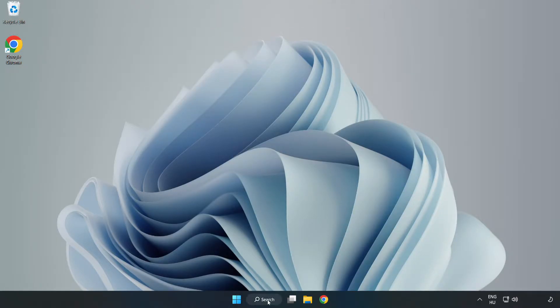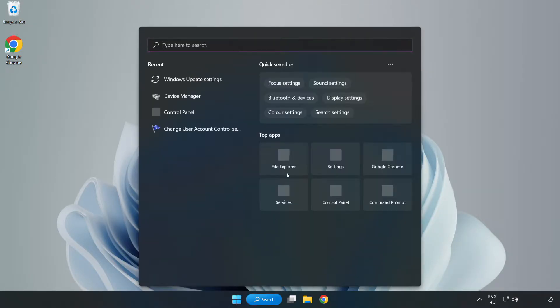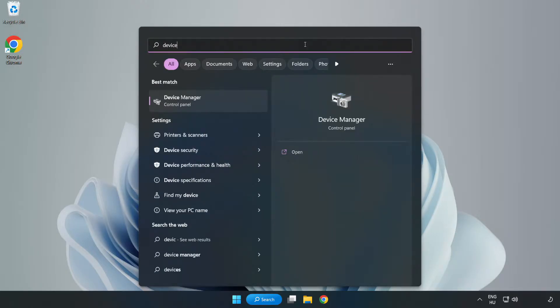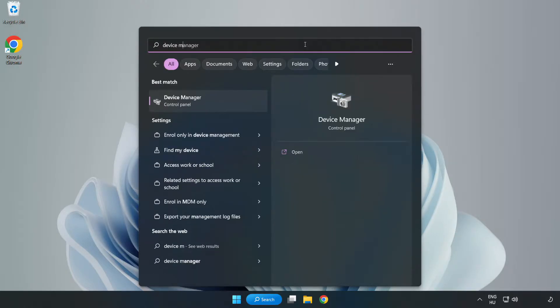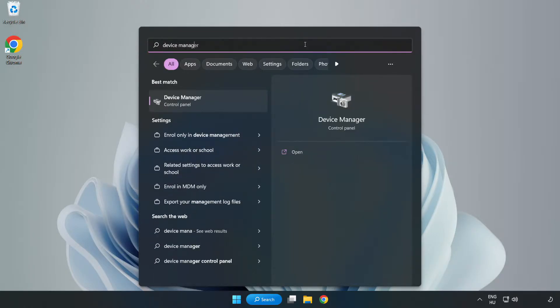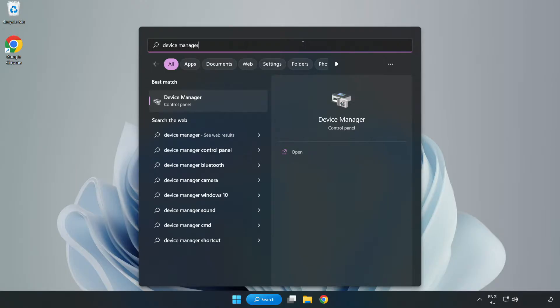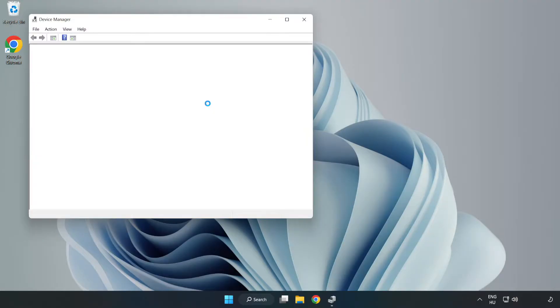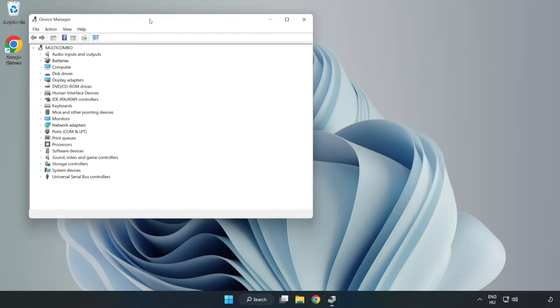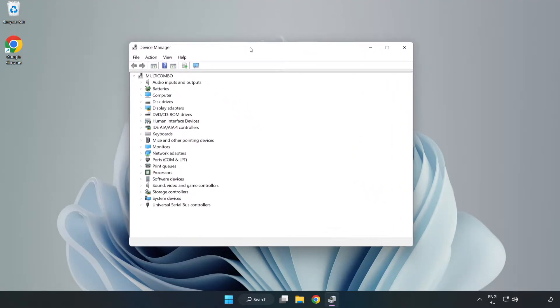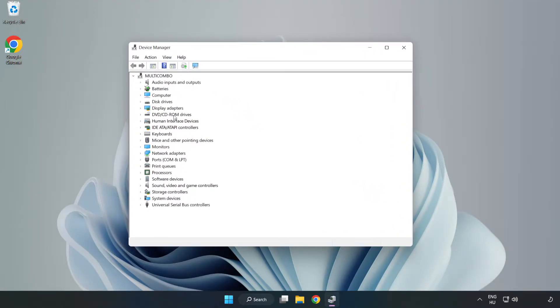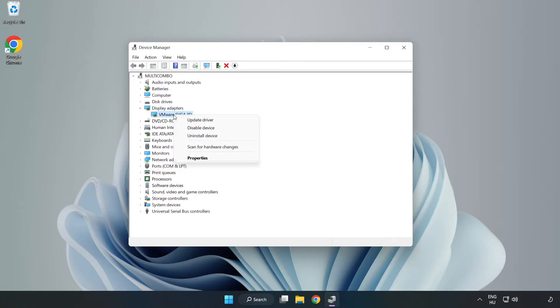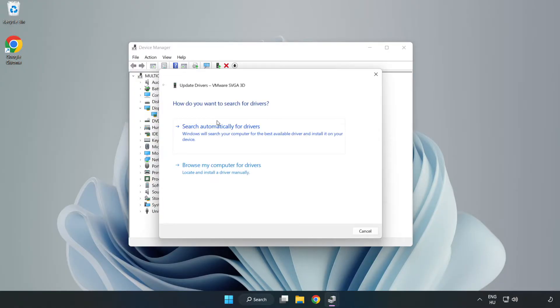Click search bar and type device manager. Click device manager. Click display adapters. Select your display adapter. Right click and update driver. Search automatically for drivers.